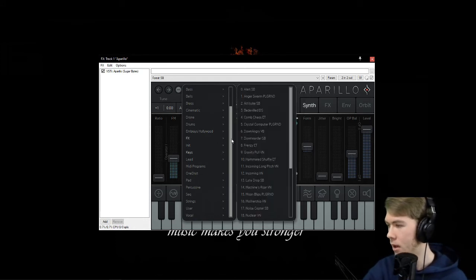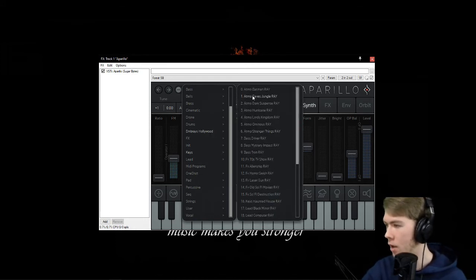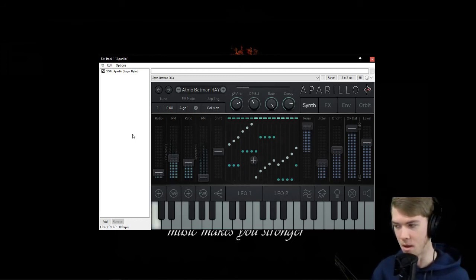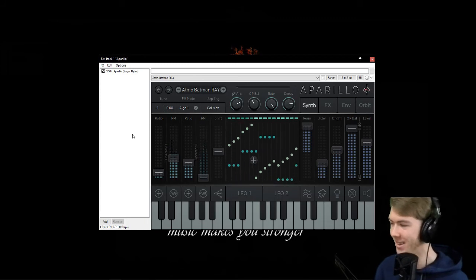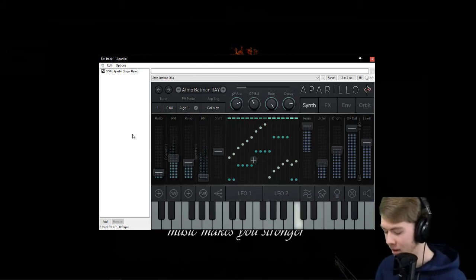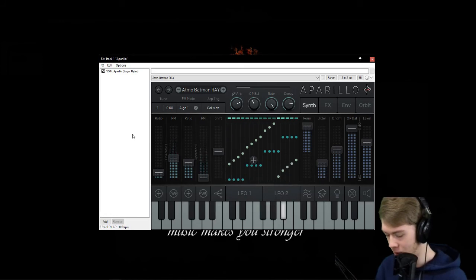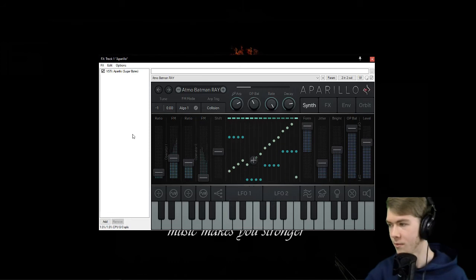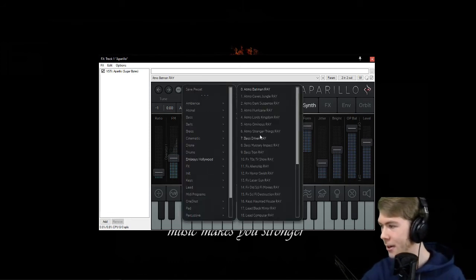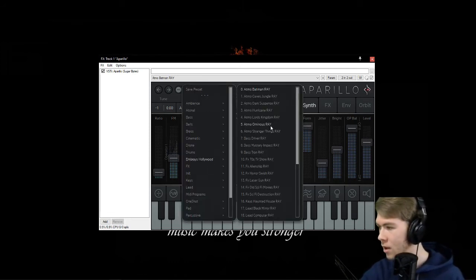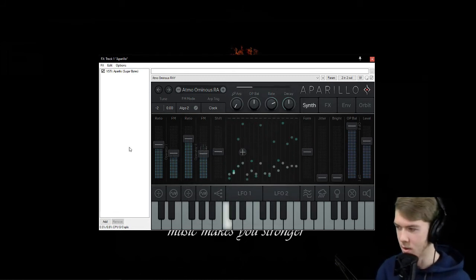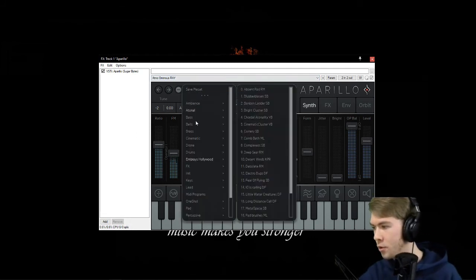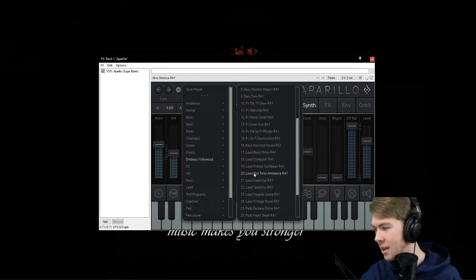Let's check out some of these in Embrace Hollywood. There's 'At Mars,' there's 'Batman' — let's see what that sounds like. Dude, that's sick! There are just so many in here; it's unbelievable.